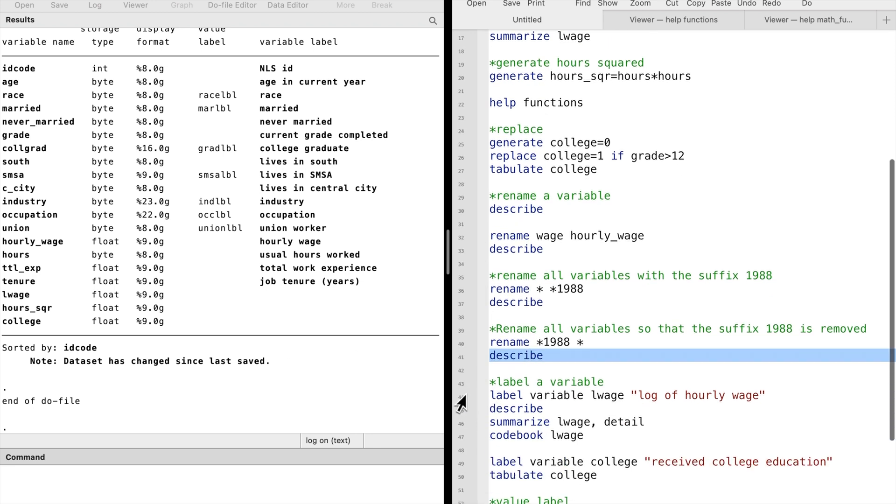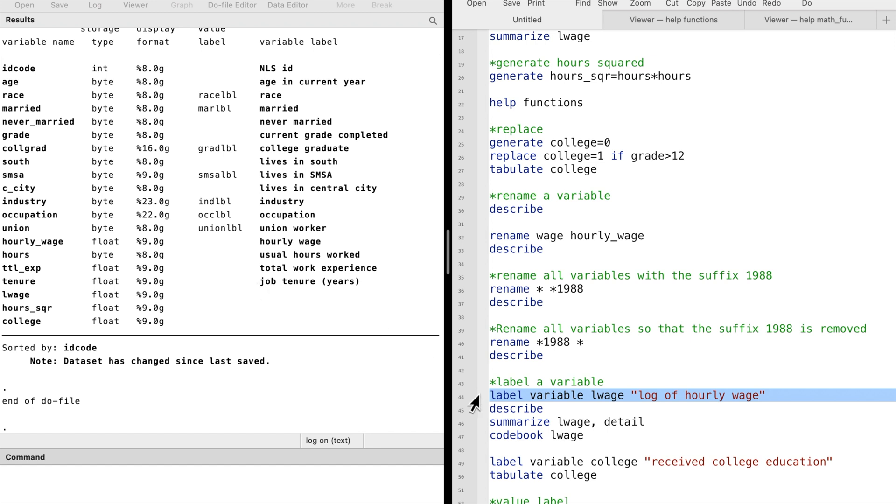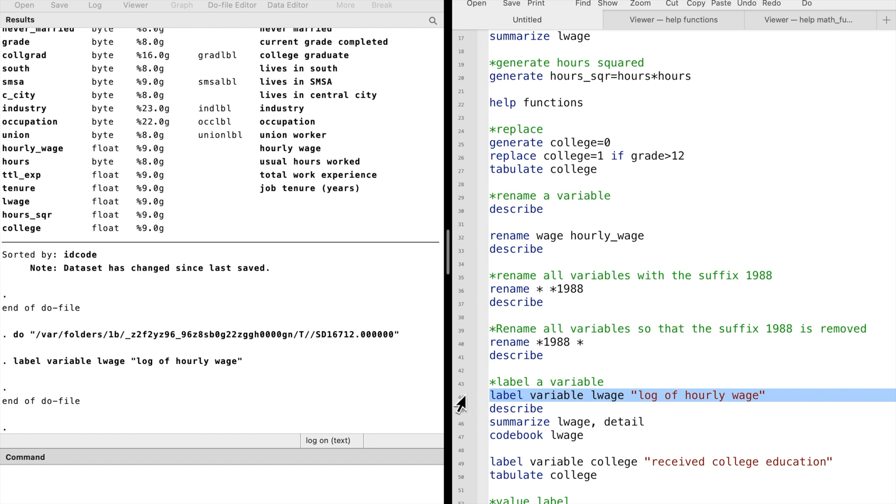Next, let's talk about the label command. Suppose we want to give the variable LRAGE a label. We can type label variable, the variable's name LRAGE, and then the text of the label in the quotation mark, the log of hourly wage.